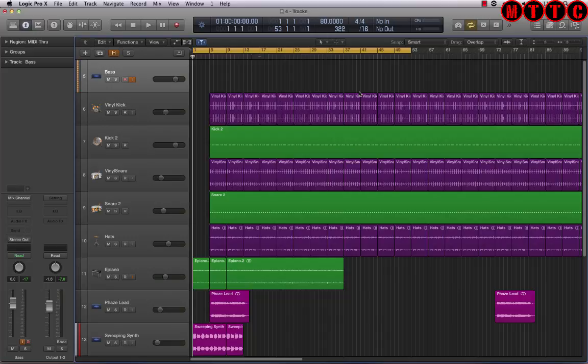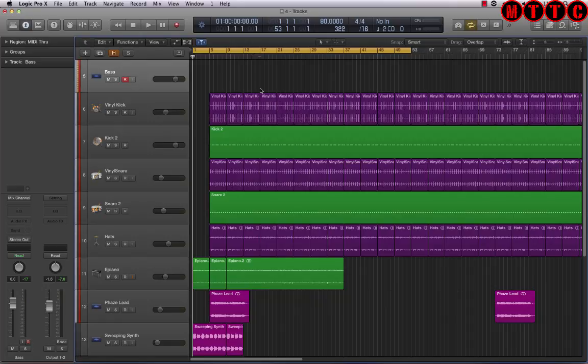Now it's time to lay the bass line down. I'm going to switch from input monitoring to record ready, and let's go.